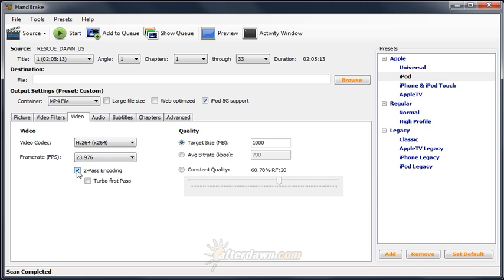Checking the two-pass encoder box enables this first analysis pass. Since not all the calculations in a regular encoding pass are necessary for the analysis pass, turbo first pass should also be checked. This will make the first pass significantly faster than the second.